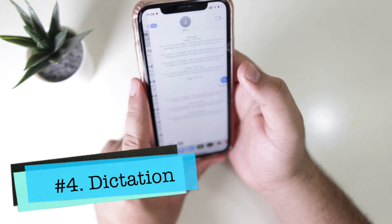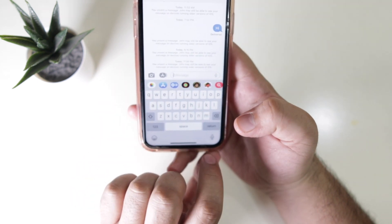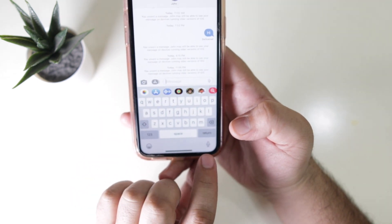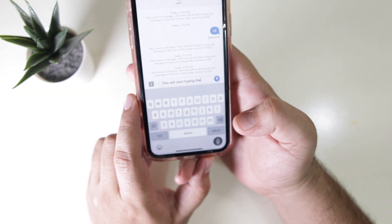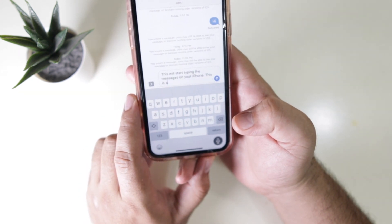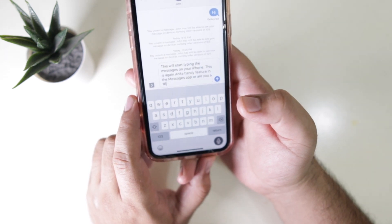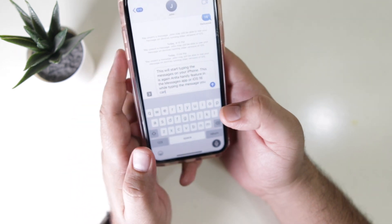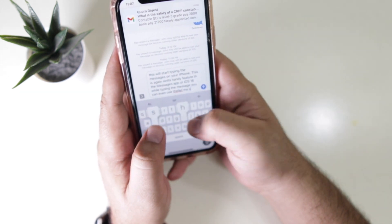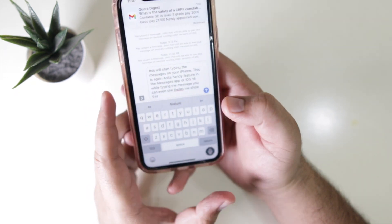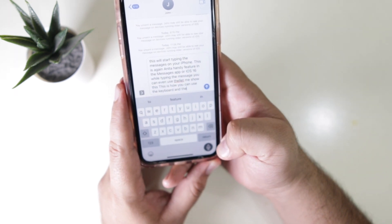Another great feature is Dictation, which you can find alongside the keyboard. At the bottom you'll see a mic icon — just tap on that to open dictation and it will start typing your messages on your iPhone. While using dictation you can also use the keyboard simultaneously — this is a handy feature available across any app in iOS 16.